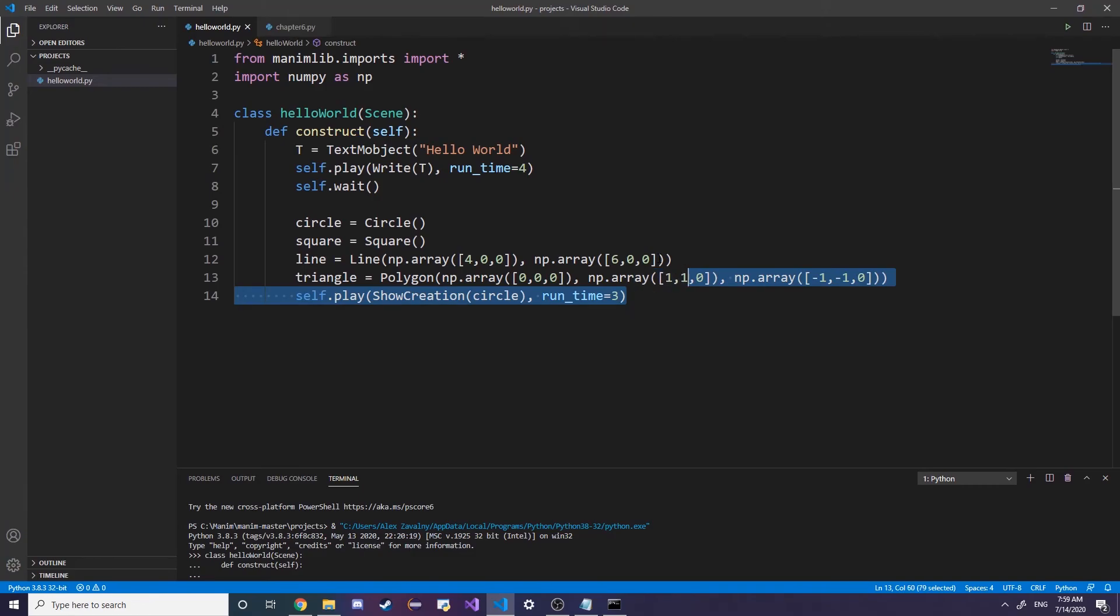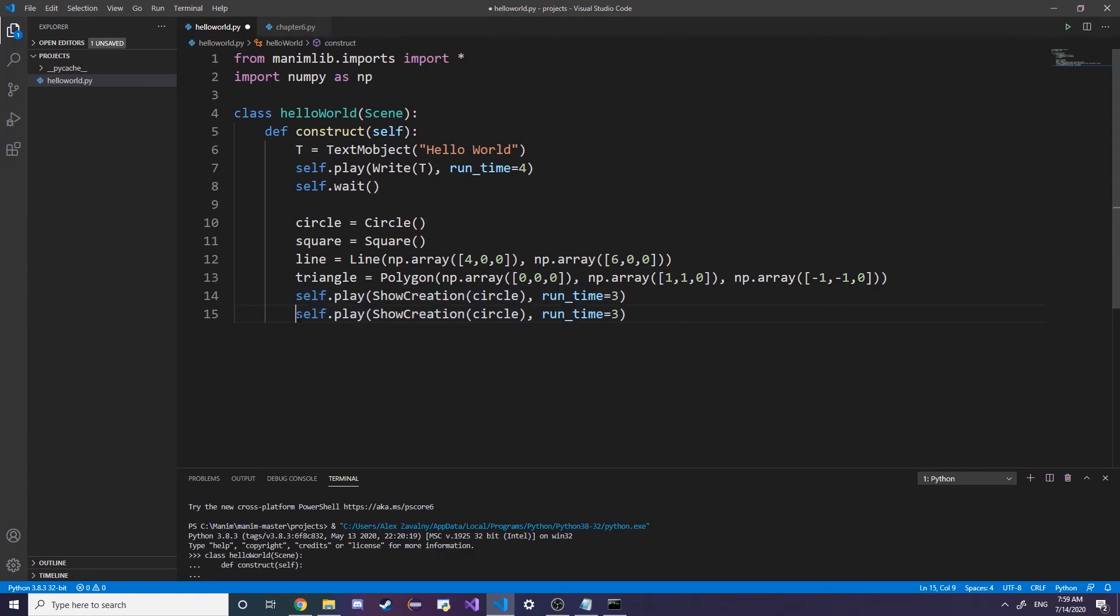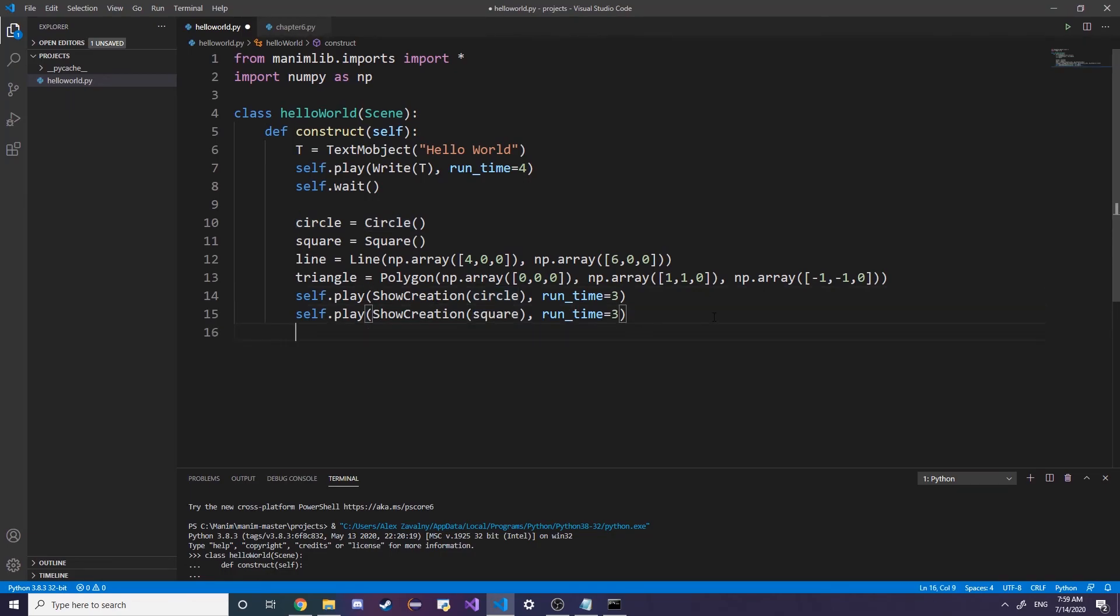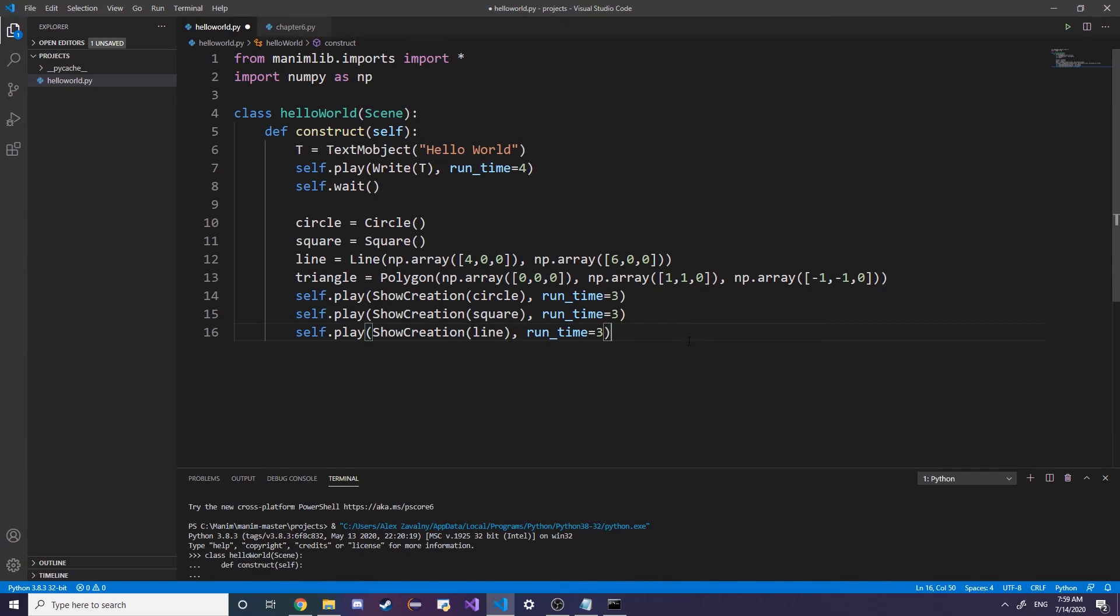You can try adding in the rest of the shapes with it next to the circle as different method parameters, but for some reason this version only allows you to do one object when ShowCreation, so unfortunately we are going to have to just copy paste. Bear with me.